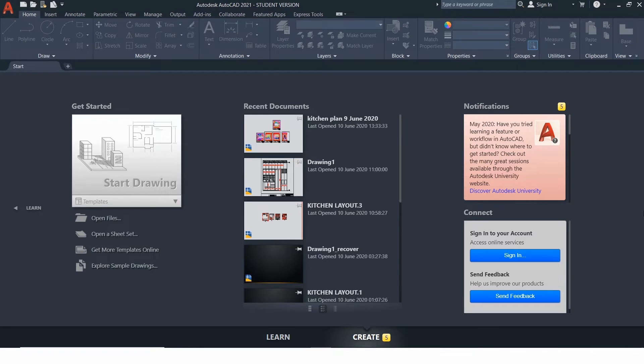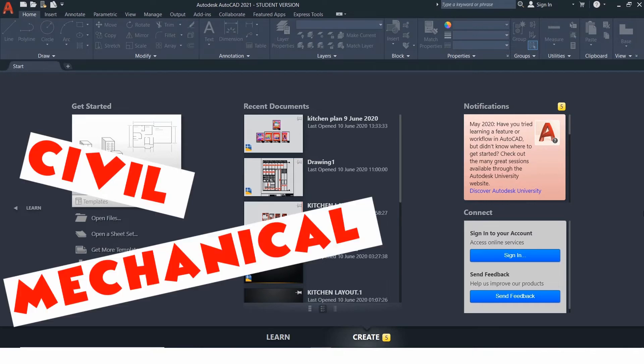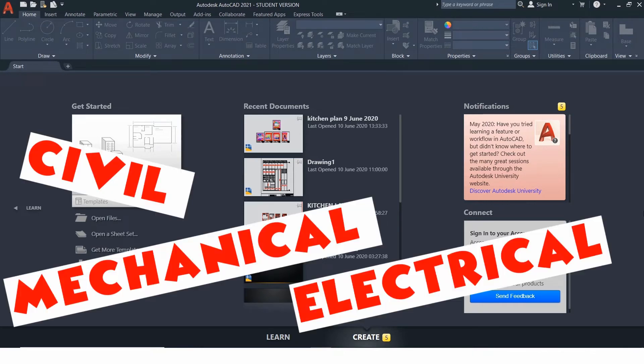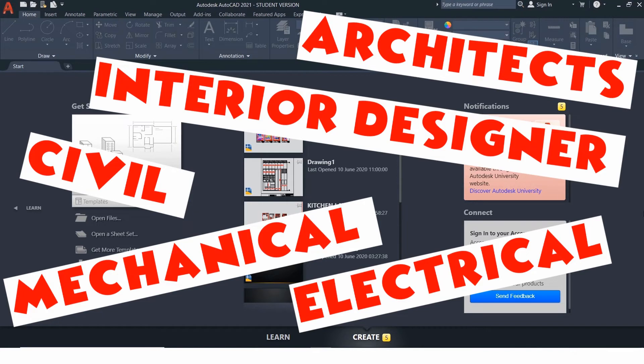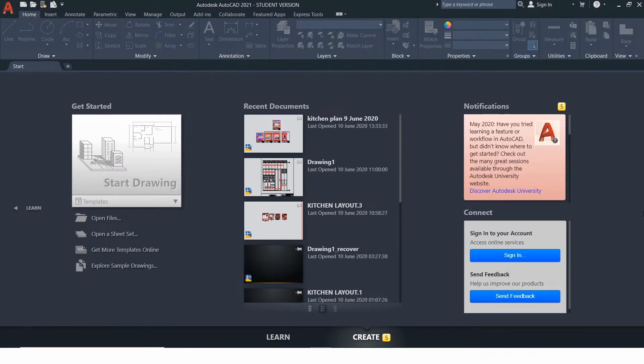This will be helpful for civil, mechanical, electrical, architectural, interior designers and others related to the field of drafting and designing.